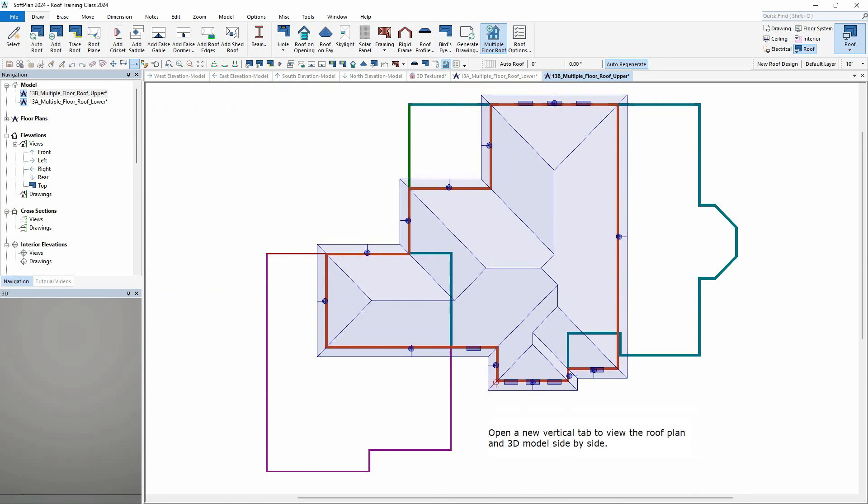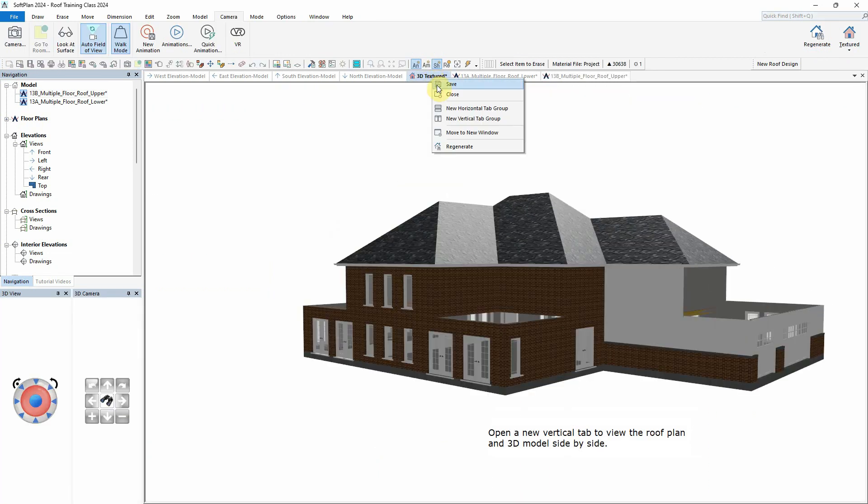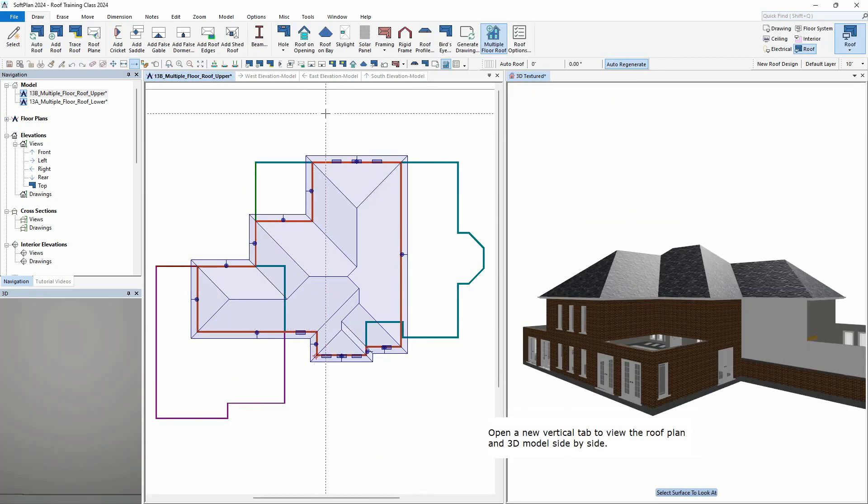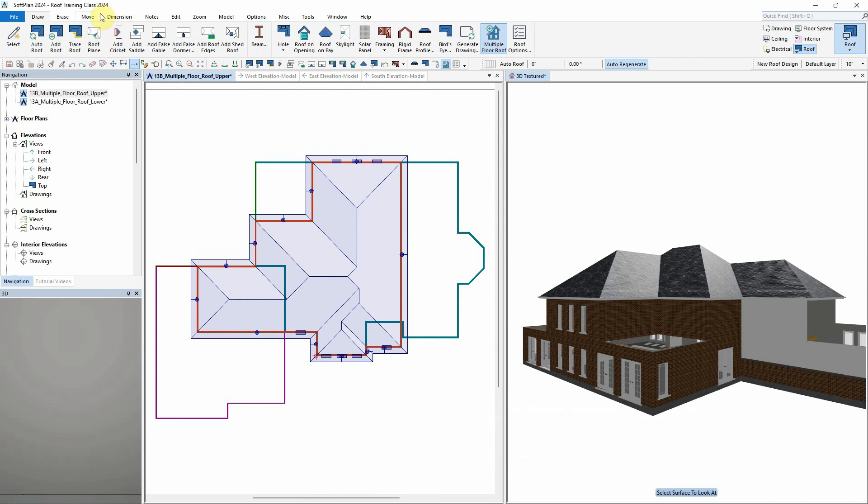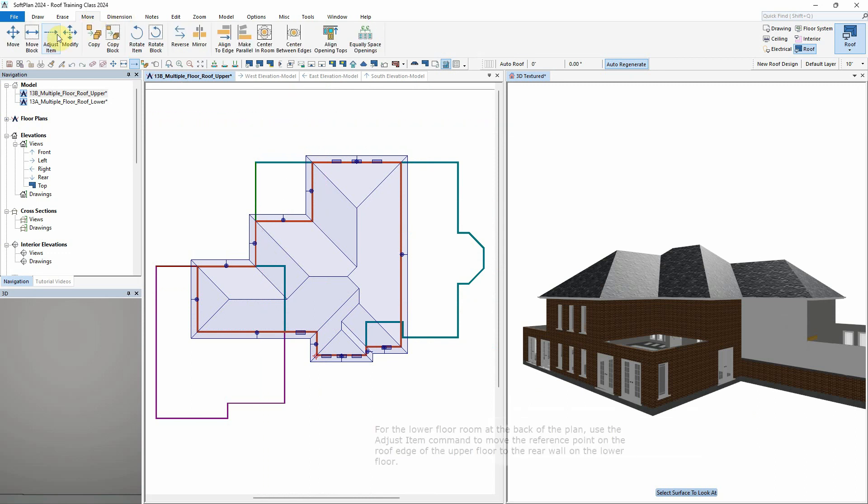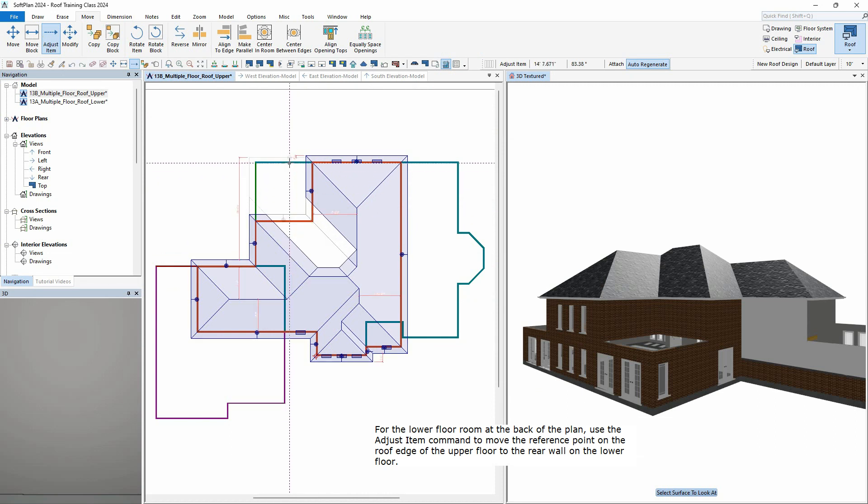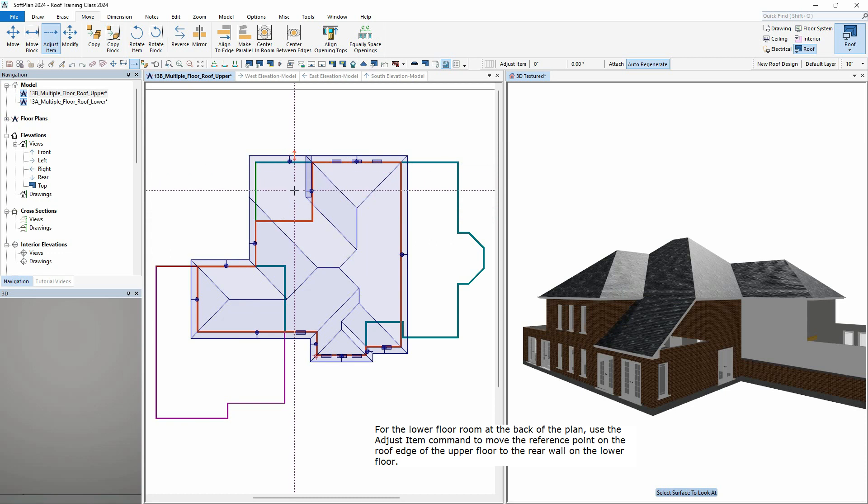Open a new vertical tab to view the roof plan and 3D model side by side. For the lower floor room at the back of the plan, use the Adjust Item command to move the reference point on the roof edge of the upper floor to the rear wall on the lower floor.